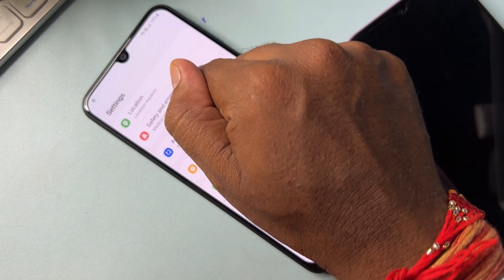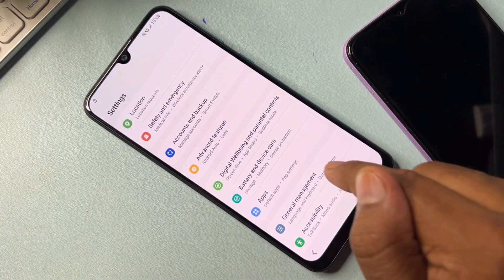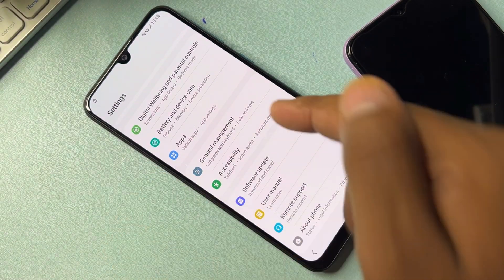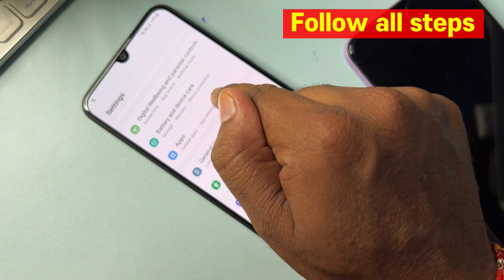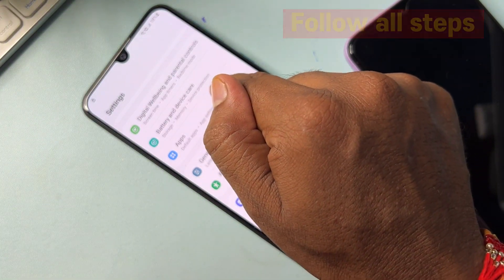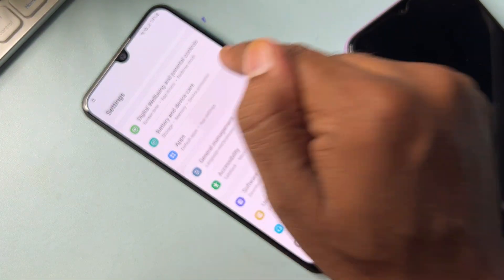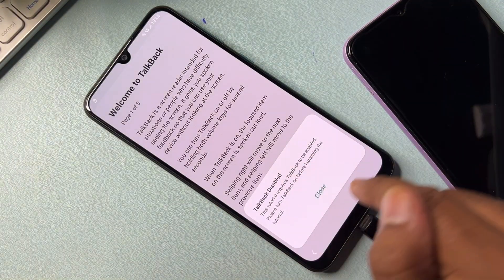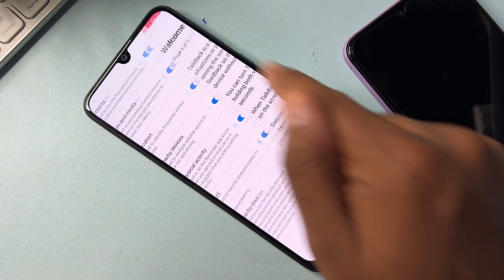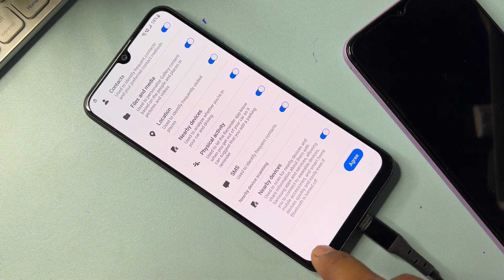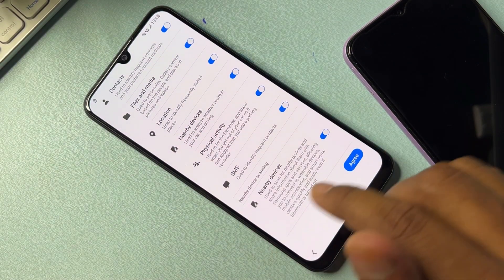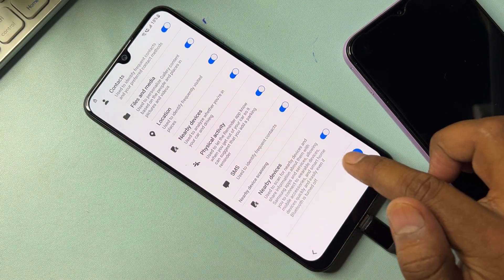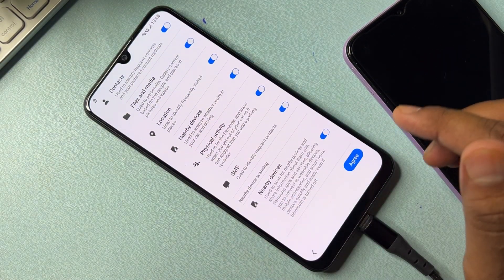Open the Apps option. When you touch the Apps option, your phone will redirect to the home page. Then do the same configuration as usual.